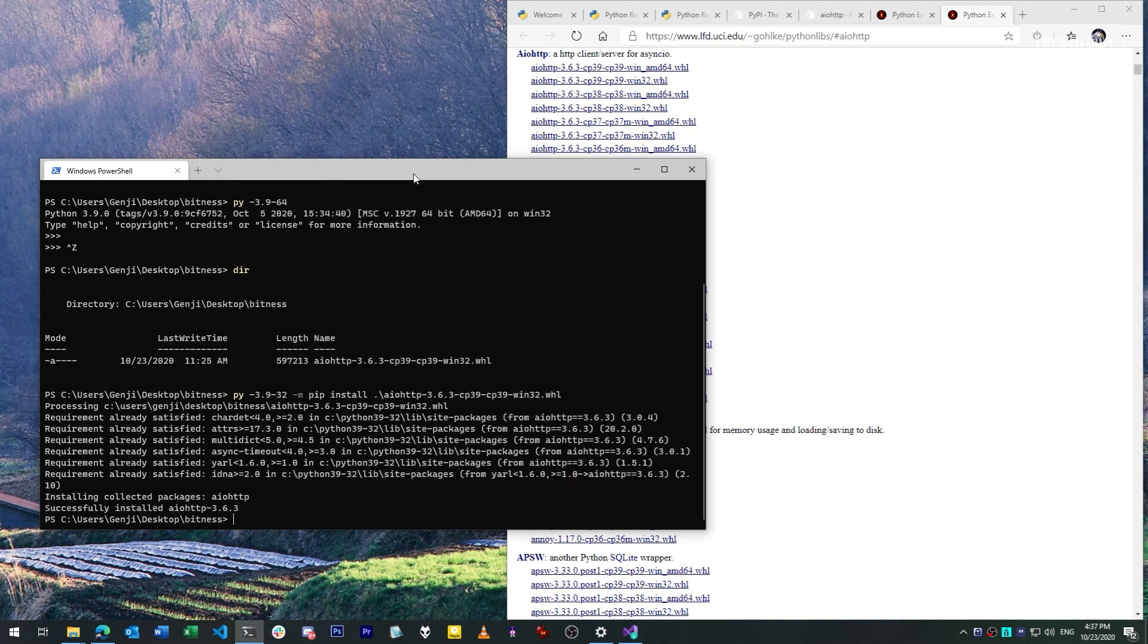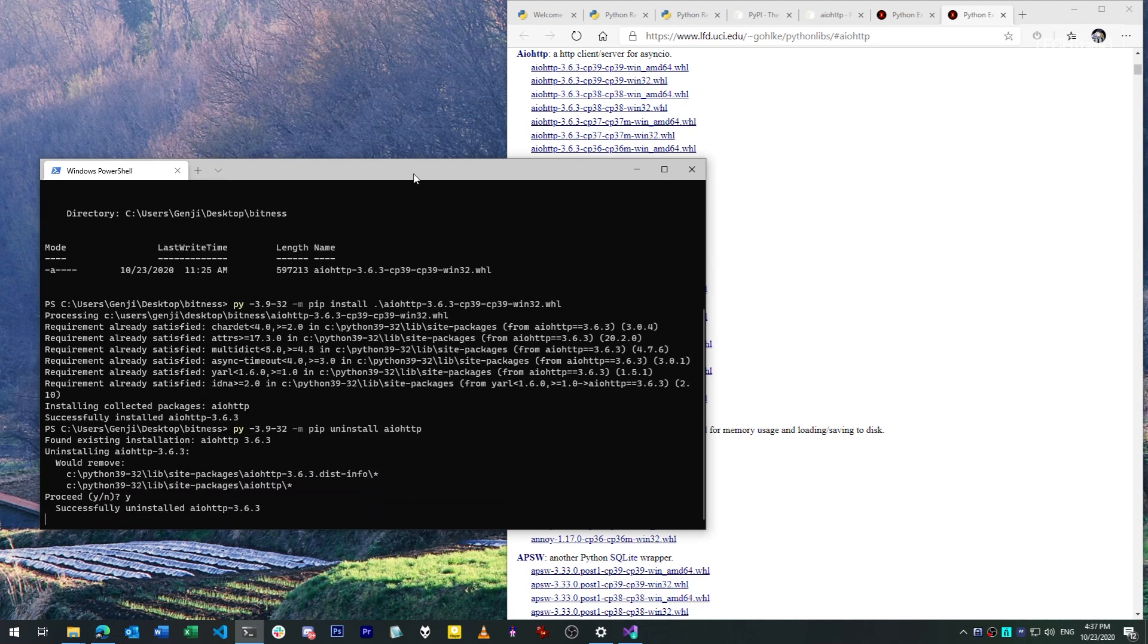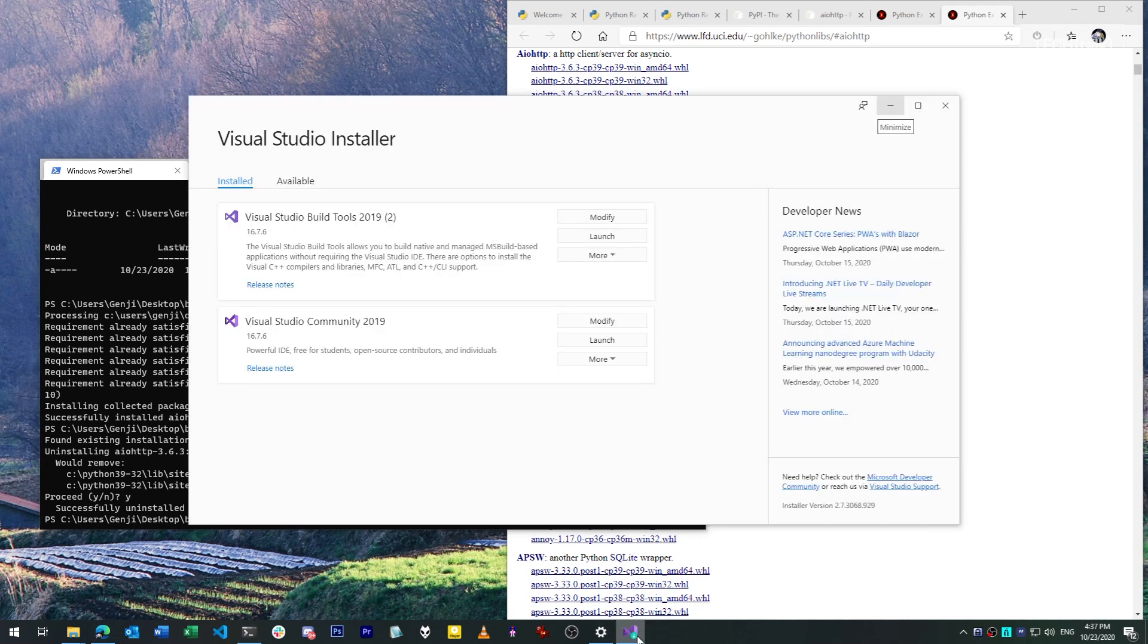Now, what would happen if we did not have a 32-bit wheel anywhere? In that case, pip would attempt to find build tools to create the binary on my computer. In Windows, that's the Microsoft Visual C++ compiler, and it just so happens that I have the Visual C++ tools already installed on this machine, since I use them for working with Cython.